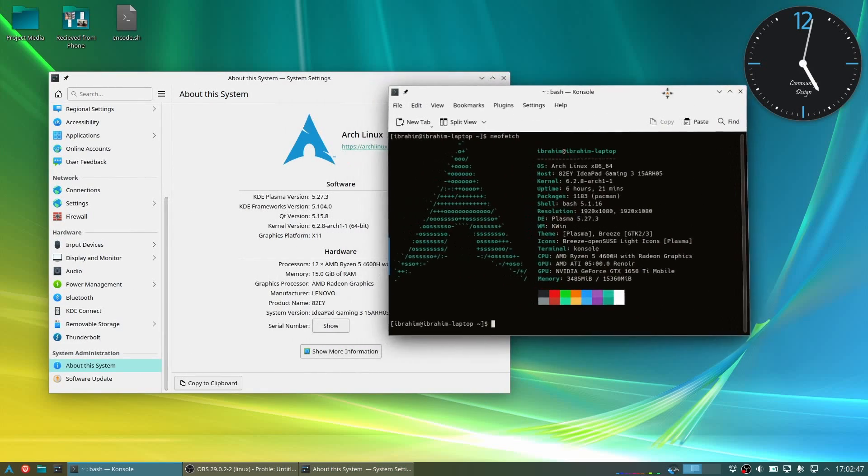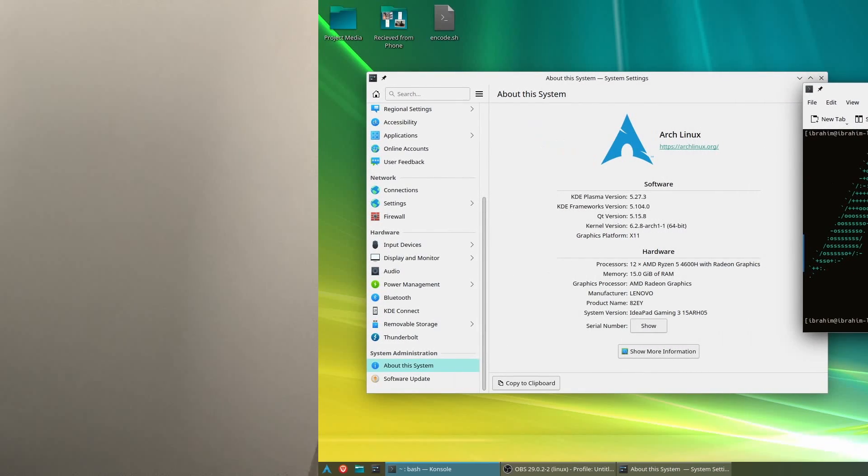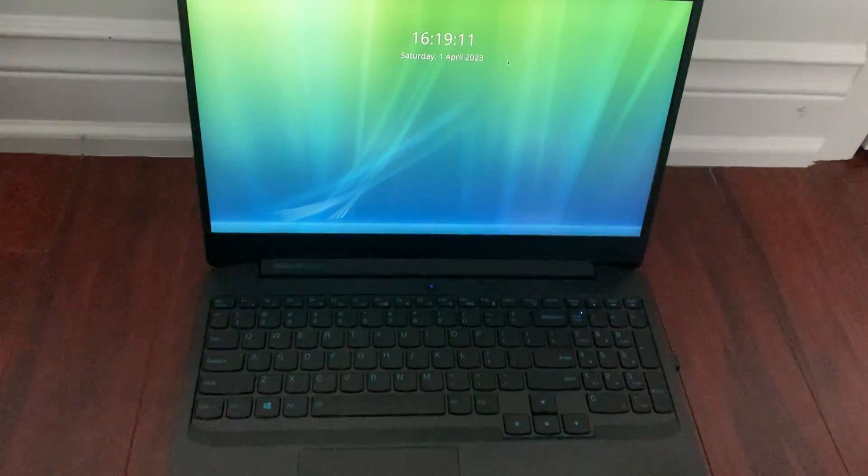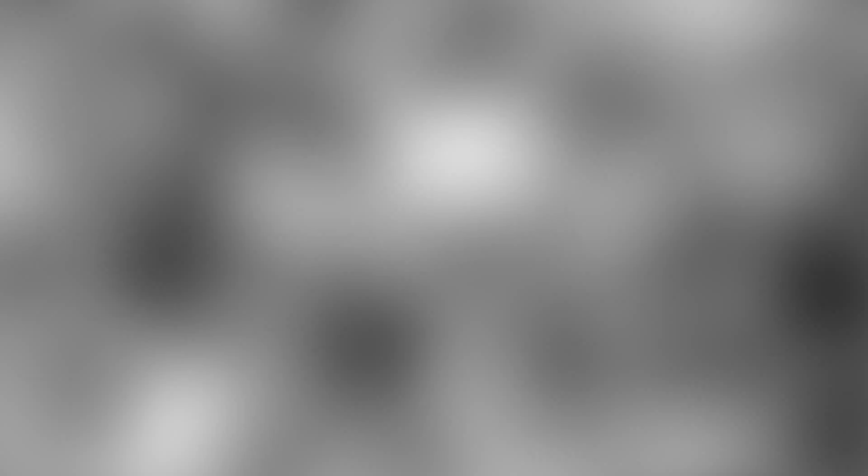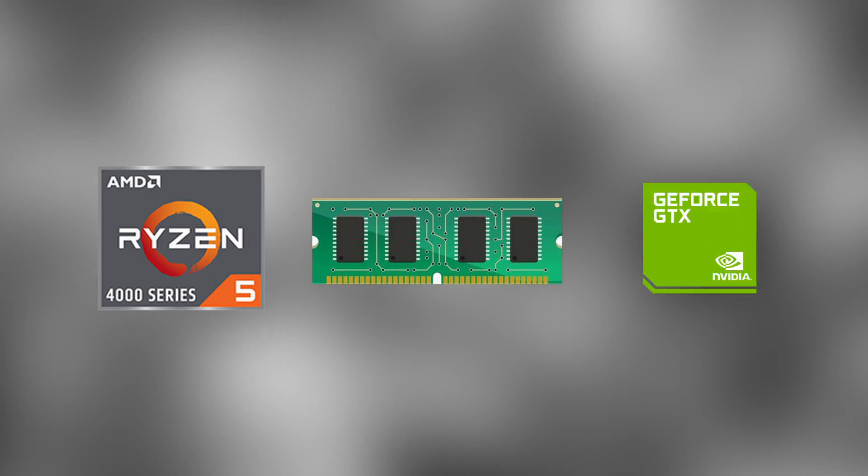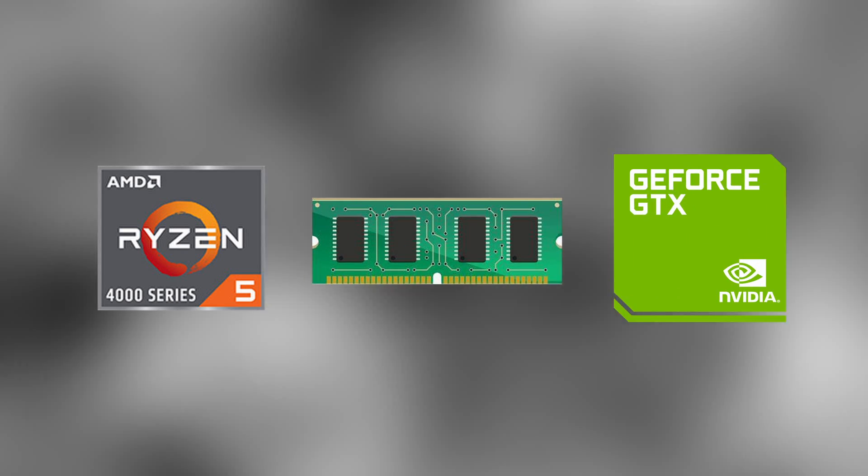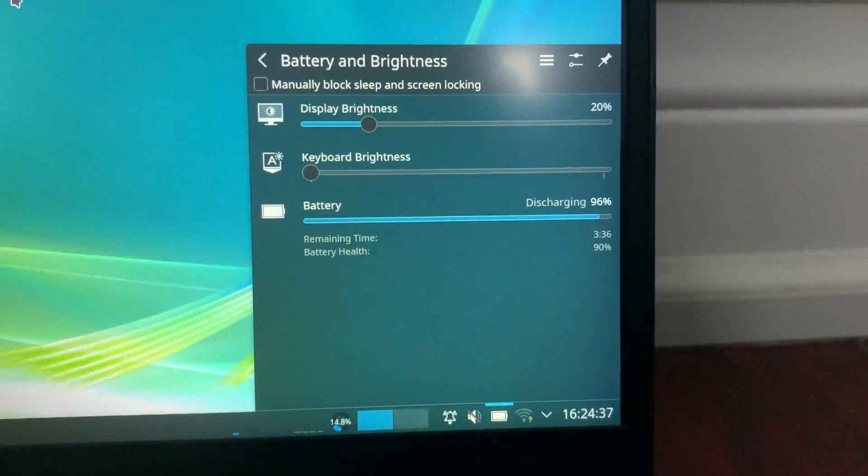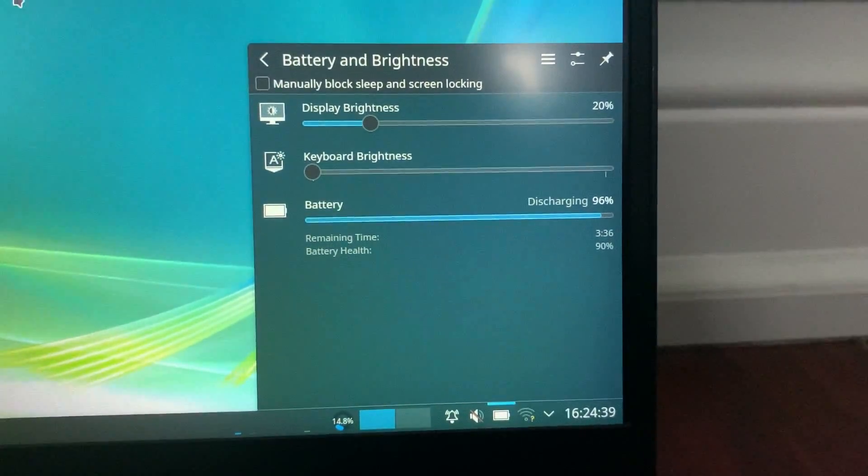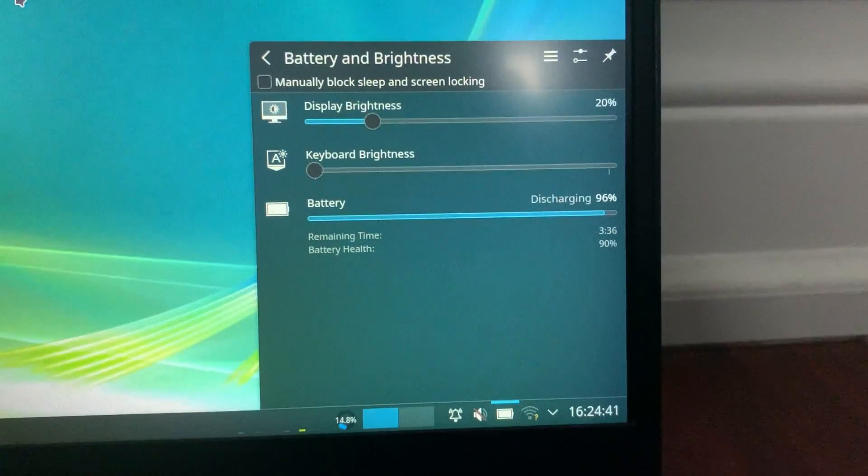Before we start, I want to give a quick rundown on my gaming laptop specs. I have a Lenovo IdeaPad Gaming 3 from 2021. It has a Ryzen 5 4600H with 16GB of RAM and a dedicated GPU, the GTX 1650Ti. As you can guess, battery life on a budget gaming laptop from 2021 is not exactly great.